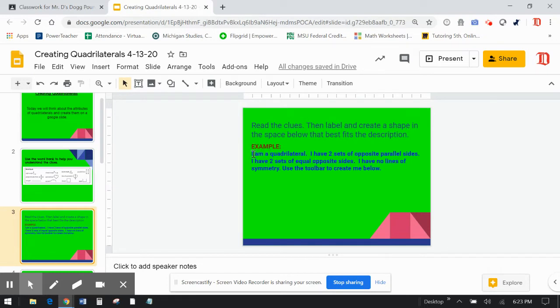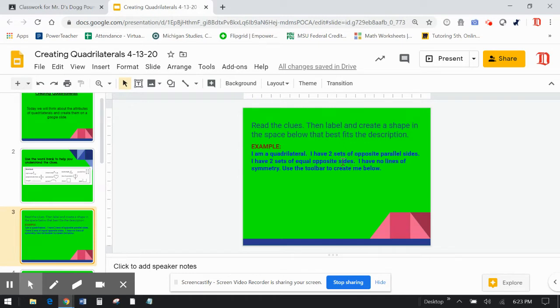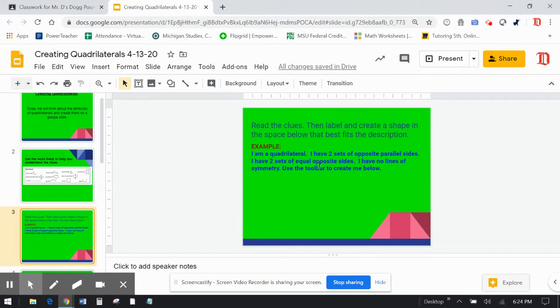So my example is I am a quadrilateral. I have two sets of opposite parallel sides. So now I'm thinking in my head what kind of a shape that could be. I remember it's going to be in the parallelogram family. I have two sets of equal opposite sides, meaning they're equal in length. So the opposite sides are equal in length. That does not say that they're all equal. I have no lines of symmetry. Use the toolbar to create me below.